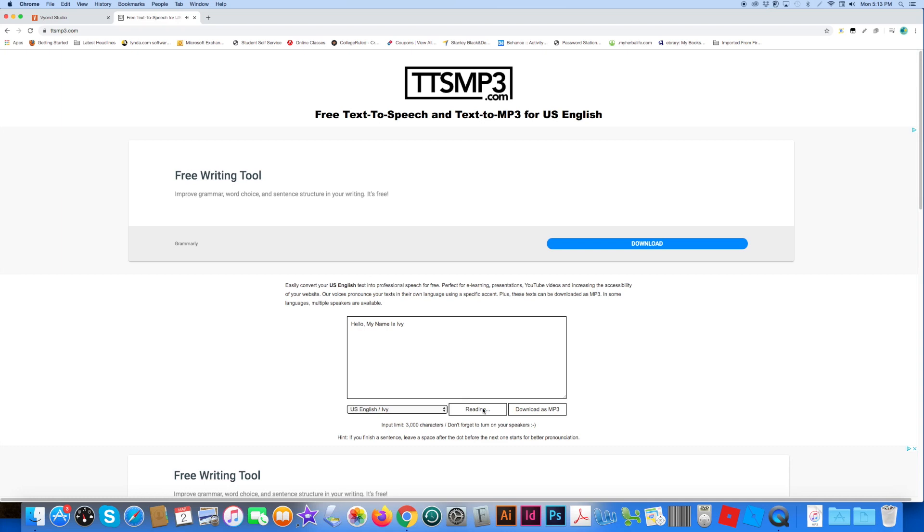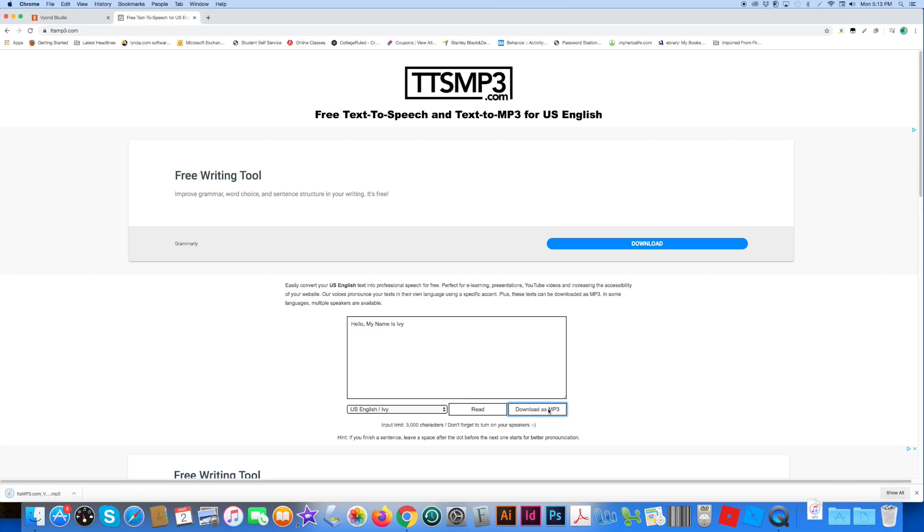Hello, my name is Ivy. Okay, so now download as an mp3 file.